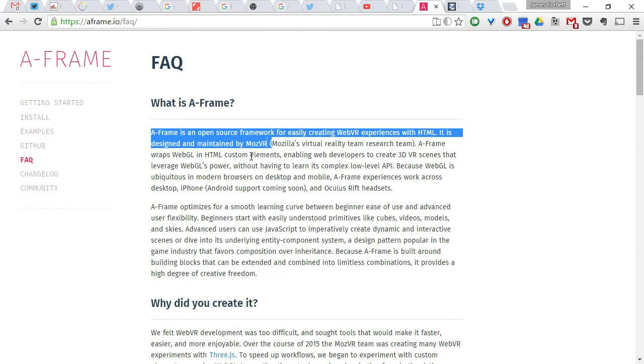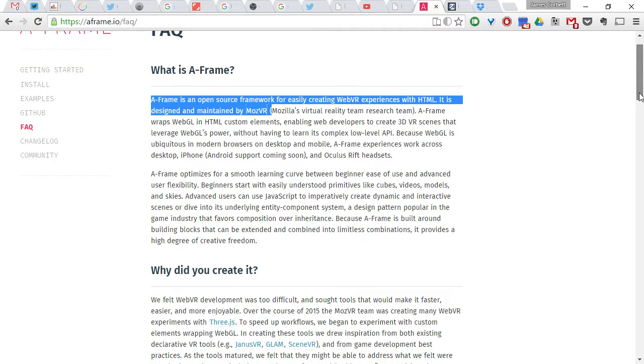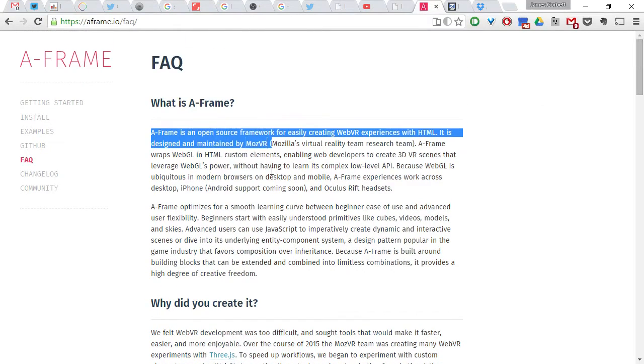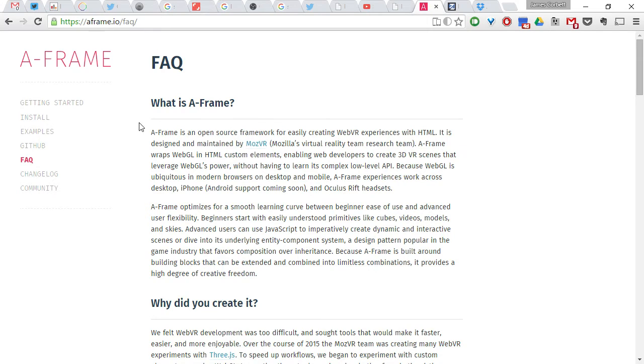And now, 20 years later, here we are with the ability to create and publish and share 3D virtual reality web pages with simple markup, again, thanks to a thing called A-Frame.